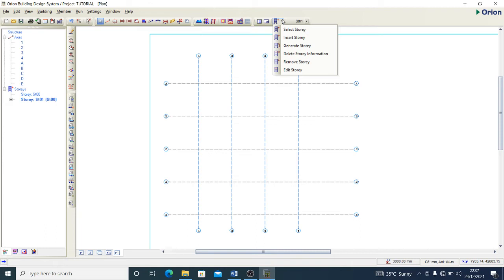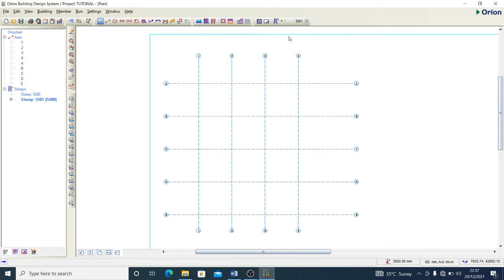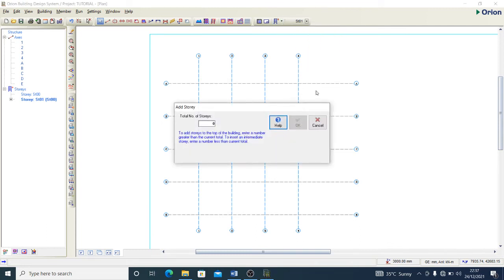To indicate the number of stories, I go to Insert Story. Story 0 is the foundation story, Story 1 is the first floor, and Story 2 is the second floor.